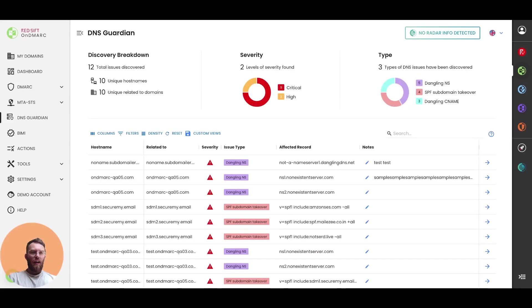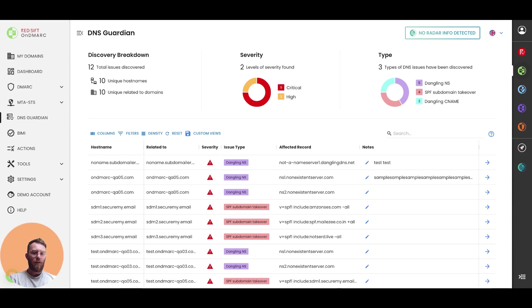Hey, everyone. Welcome. My name is Reid. I am the product manager here for OnDMark, and I want to give you an overview of our newest feature, which is called DNS Guardian.